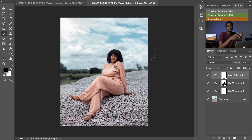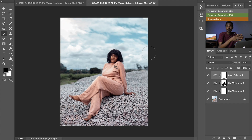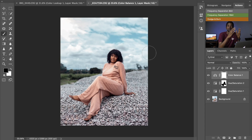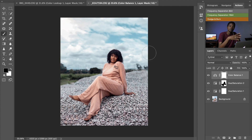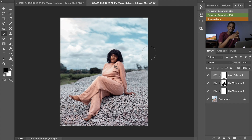That's how I color grade and create a LUT for my images. Thank you for watching. If you like the video, please hit Like and Subscribe, and don't forget to turn on post notifications so you'll be the first to know whenever I upload new content.